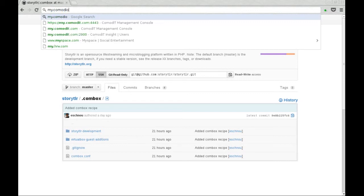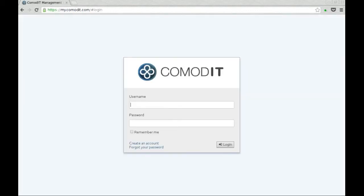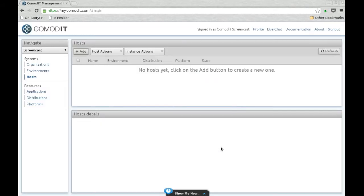So the project is Combox enabled, which means that if you have a Command IT account, in this case I'm going to use the Screencast account, you will be able to automatically deploy a virtualized development environment.